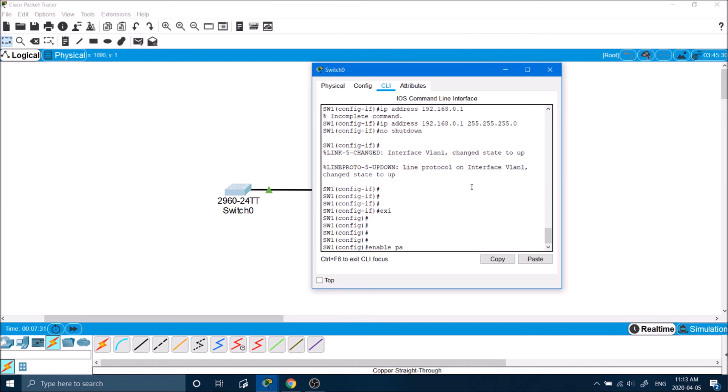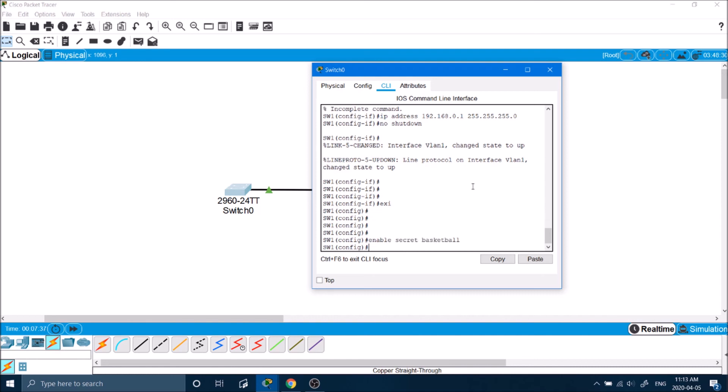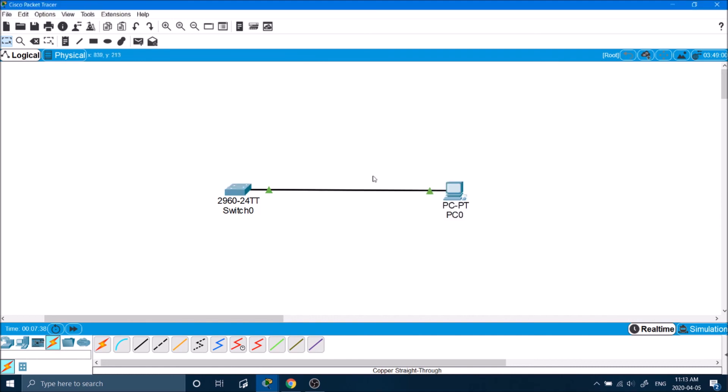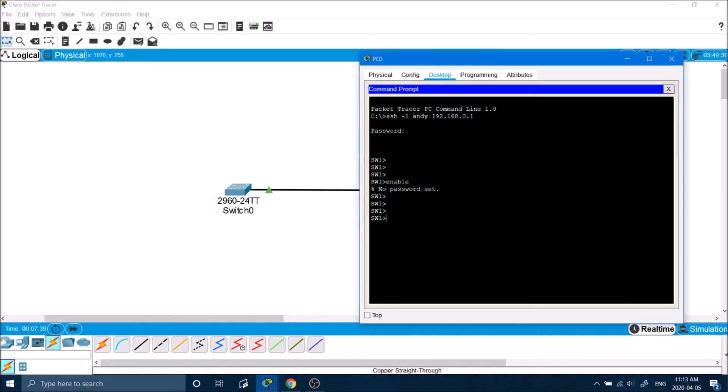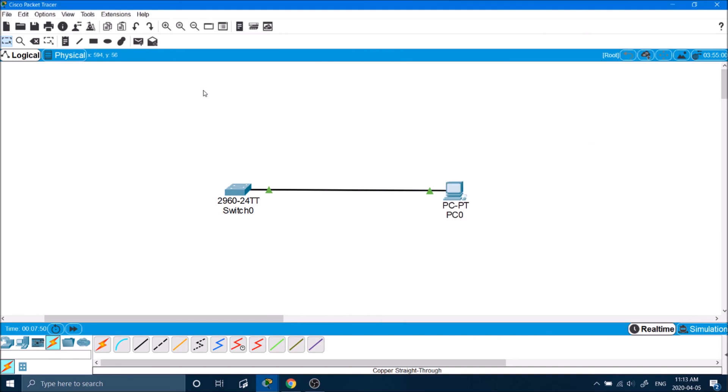Enable password or secret. We can use secret as well. Enable secret basketball. Go back to the computer, type in enable, basketball. There you go. So now we have connected to the switch using SSH.